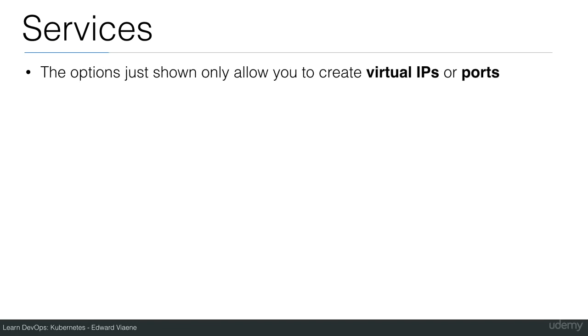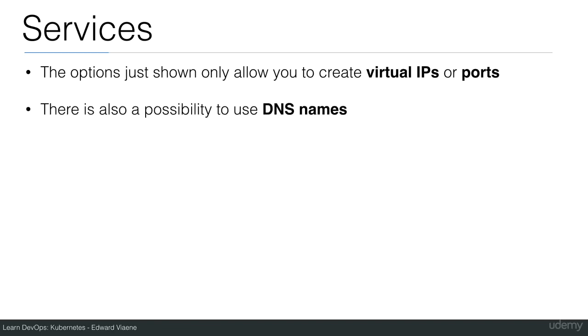The options that I just showed you only allow you to create virtual IPs or ports. There is also a possibility to use DNS names.